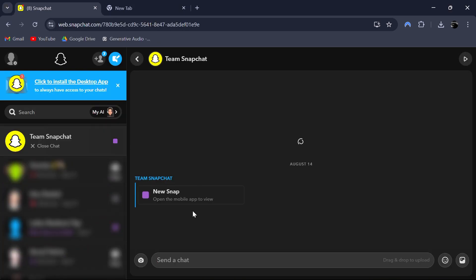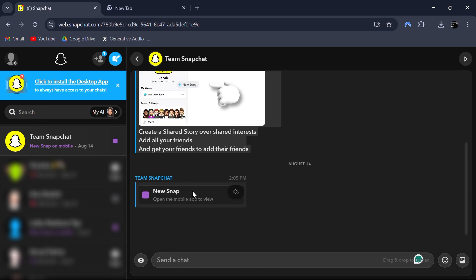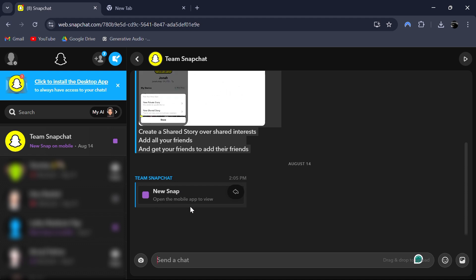you cannot open certain snaps on your browser. These snaps are only viewable on the mobile app, so you'll need to use your mobile device to see them.